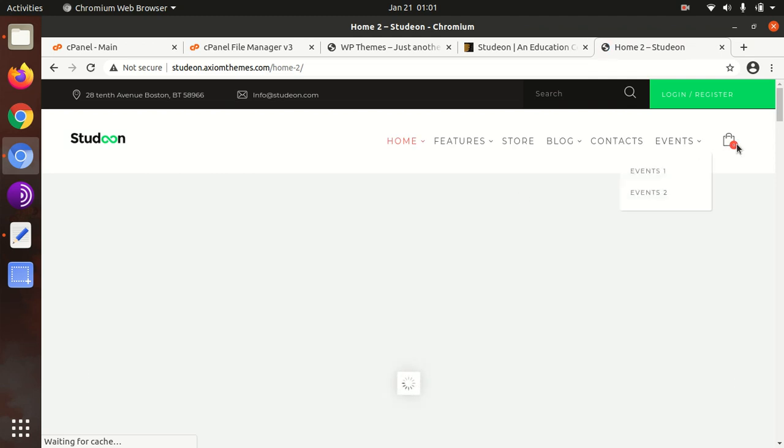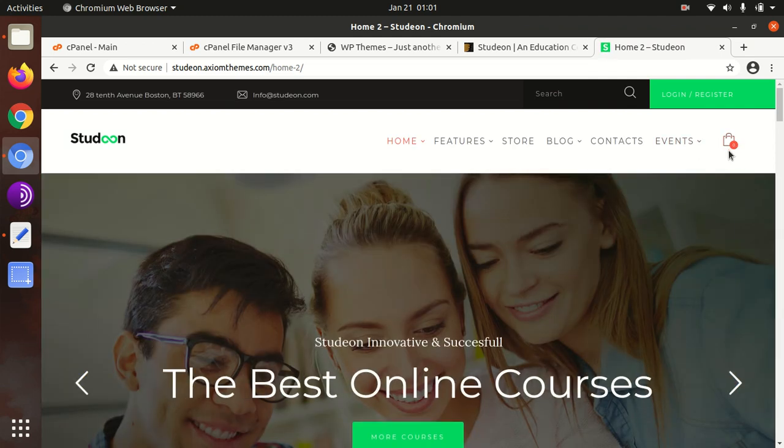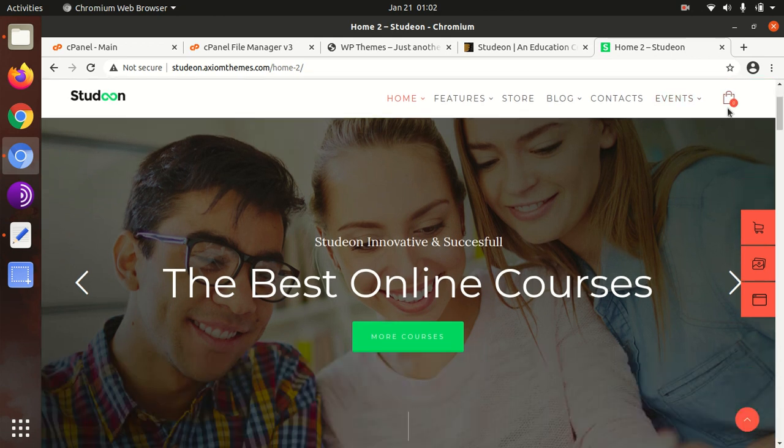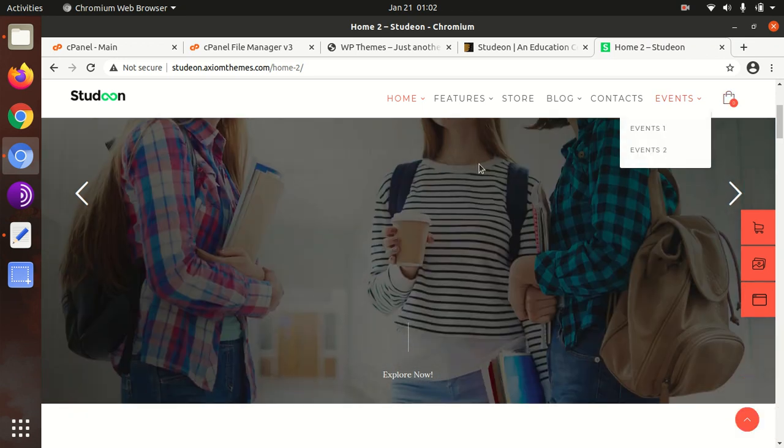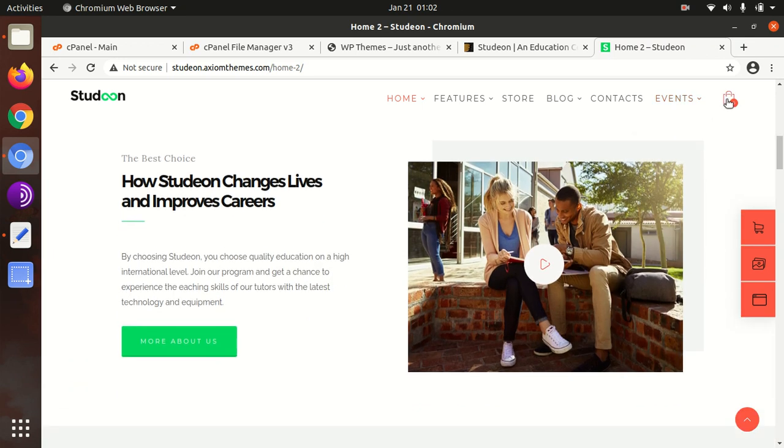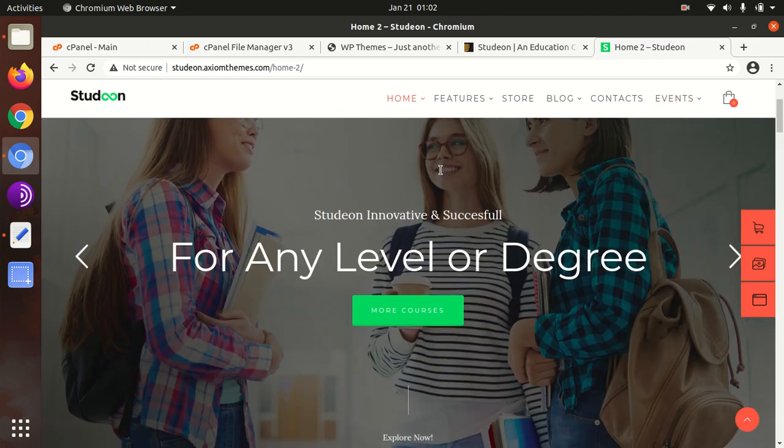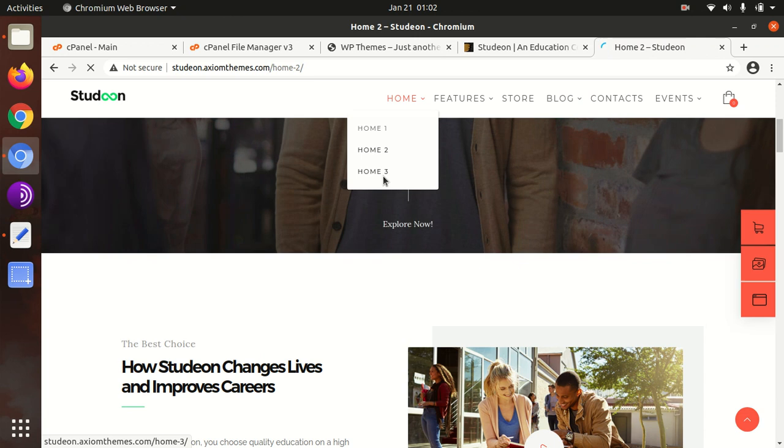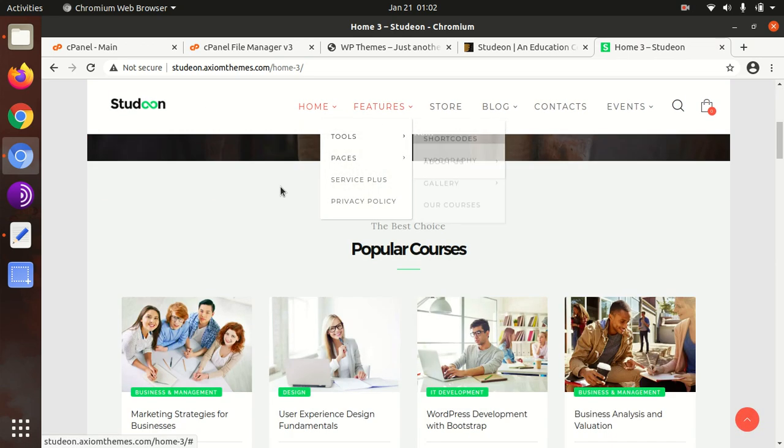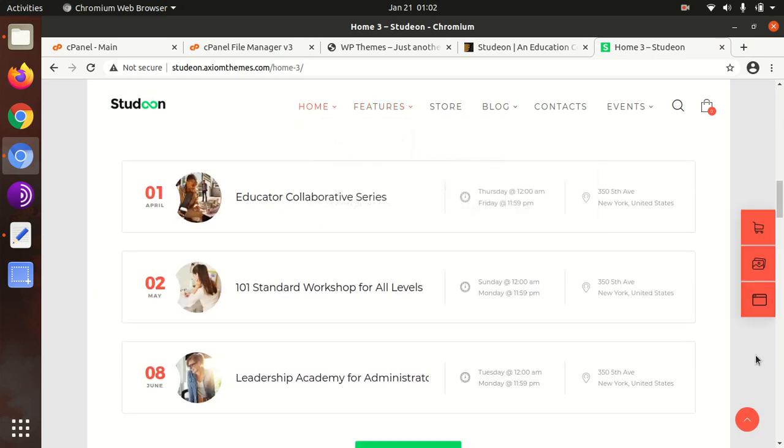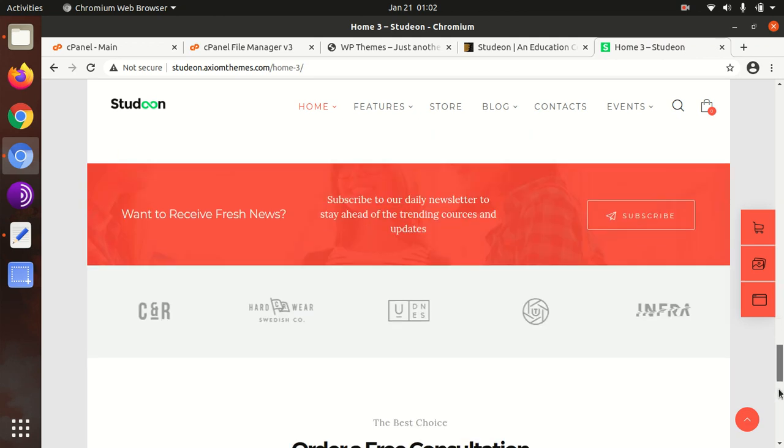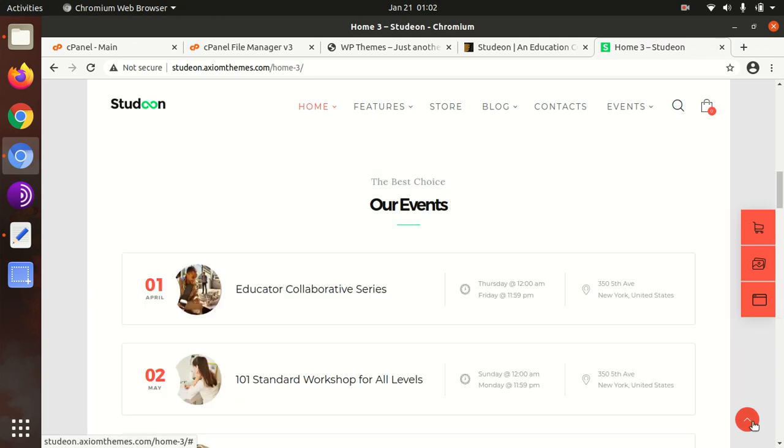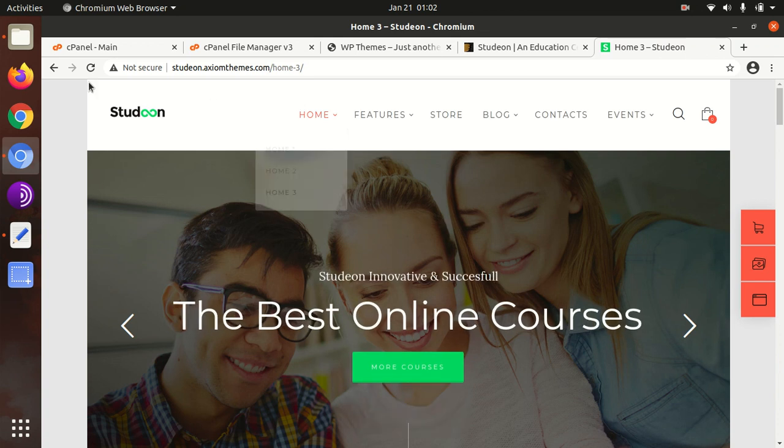This theme also supports WooCommerce, so you can sell courses or course-related items directly using WordPress. This is the second home page of the Studeon theme, and I'll show you the third one as well. This is the box layout, which is also very good. Let us begin the installation.